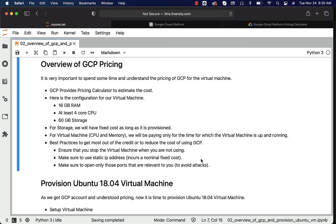Also, make sure to open only those ports that are relevant to you that will facilitate you to avoid any attacks. You have to spend good amount of time to understand the concepts related to firewalls, understand how to configure those firewalls so that the traffic cannot just come into your box without your permissions.